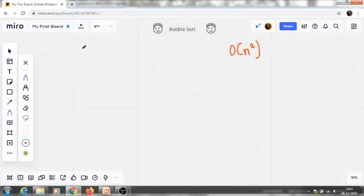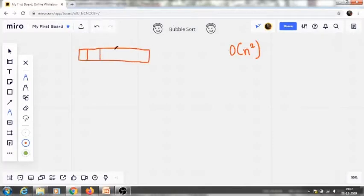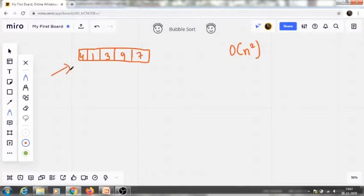In bubble sort, what we do is we try to compare each element pairwise. For example, suppose we are given the array: 4, 1, 3, 9, and 7. This is our required array. What we need to do is sort this — basically arrange it in ascending order.